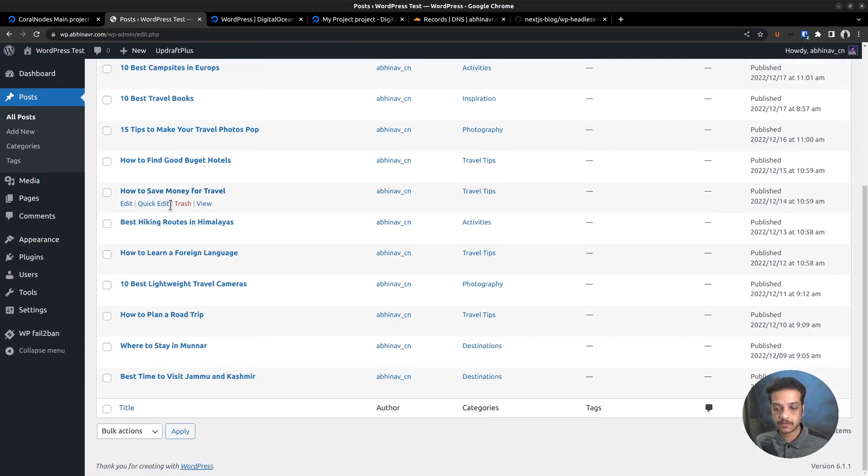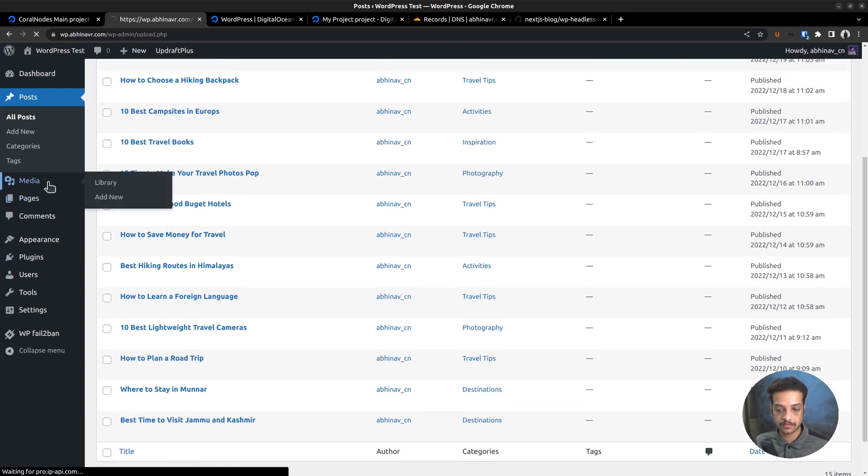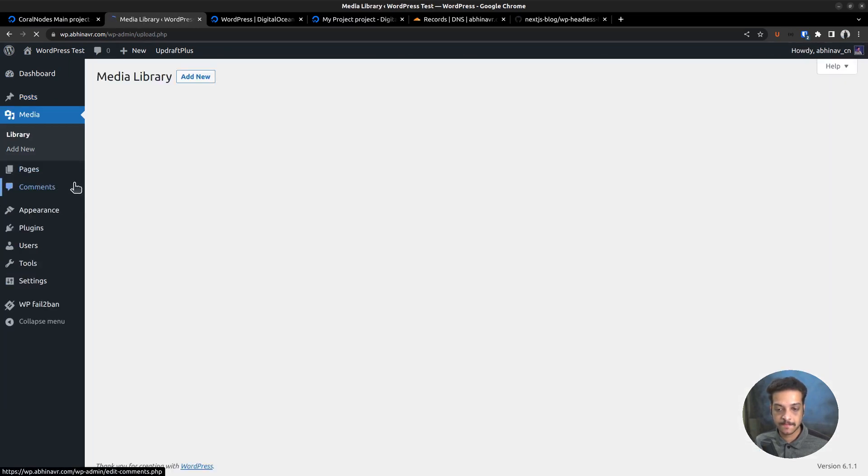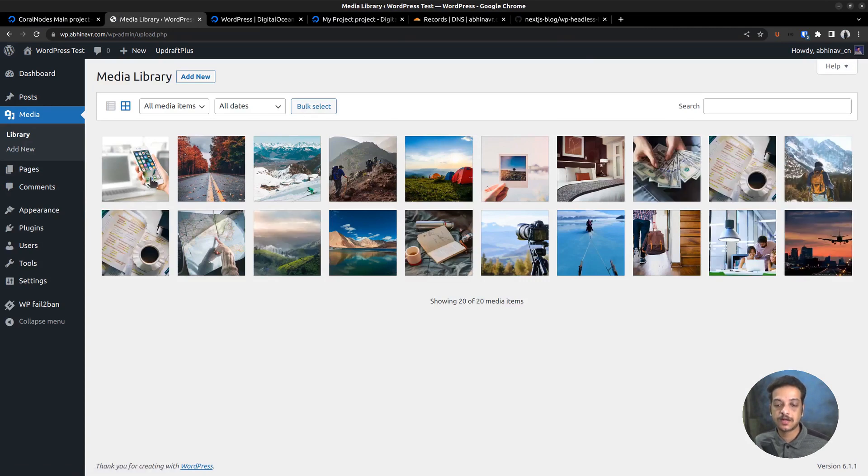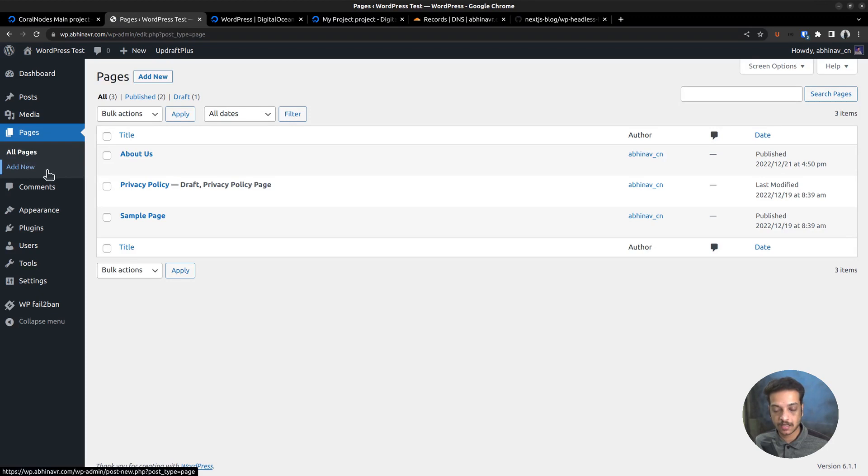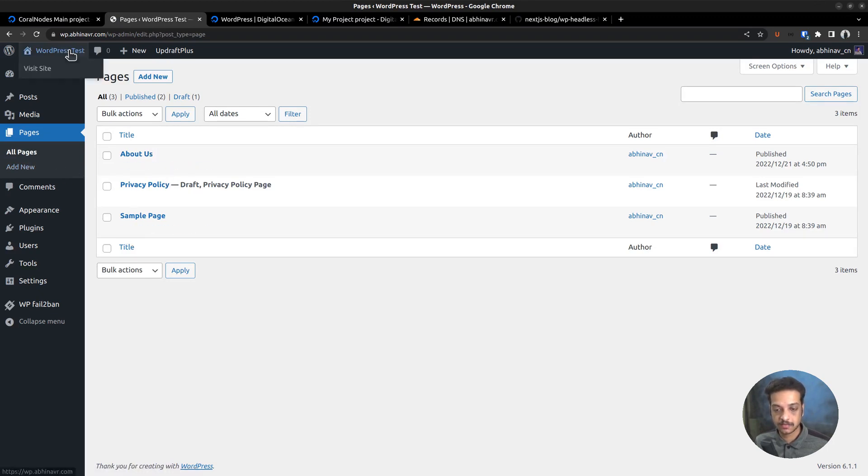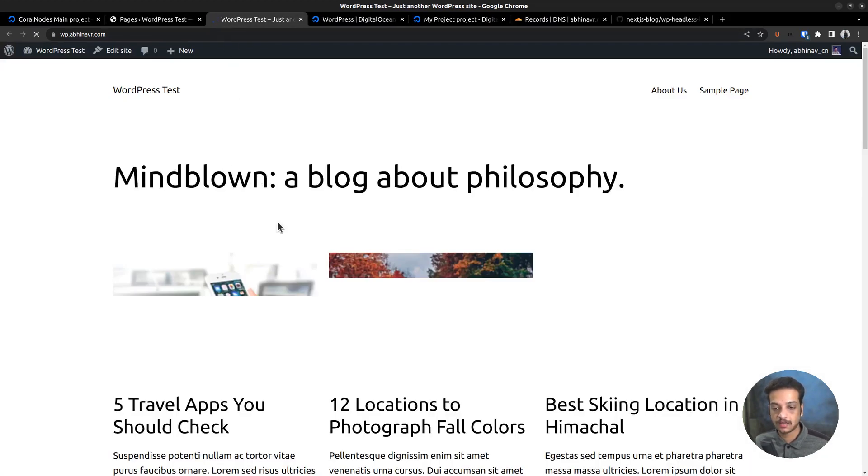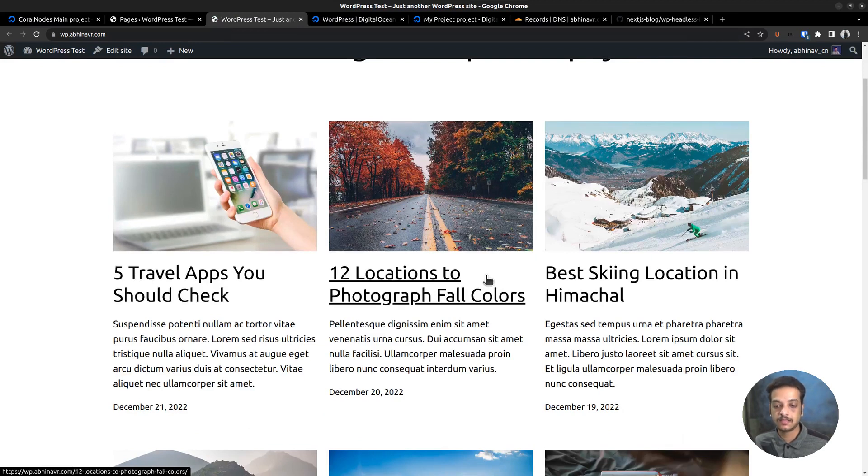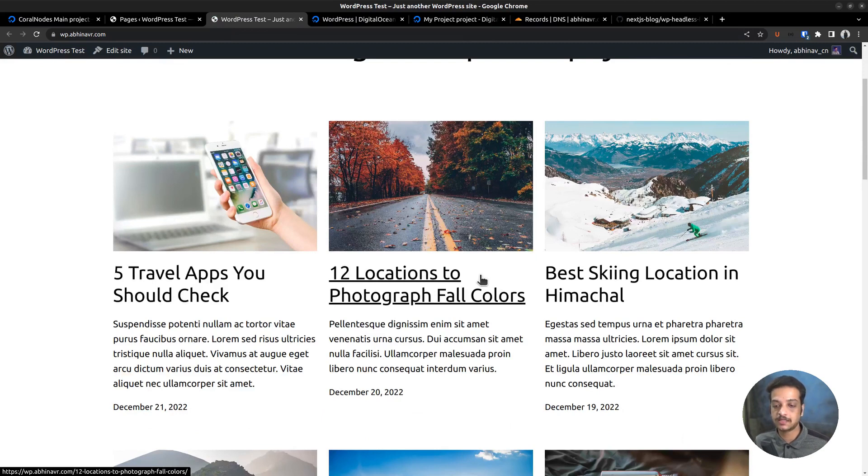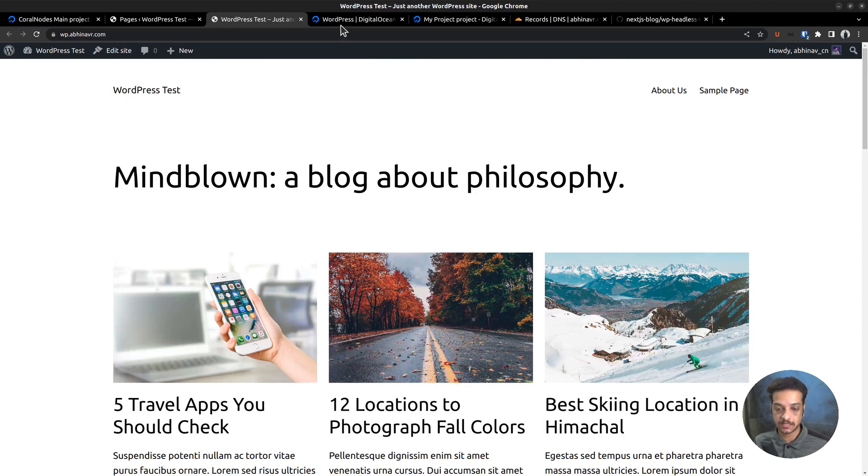You can see the sample posts we can use in our Next.js blog. It has also added some media files that is images and photographs we can use in our design. We have some pages as well. Currently, an about page, a privacy policy page, and a sample page. Let's visit the front end of the WordPress site. And this is how it looks. Later, we will disable this front end because we plan to use WordPress as our backend API only. That's what a headless WordPress site is.